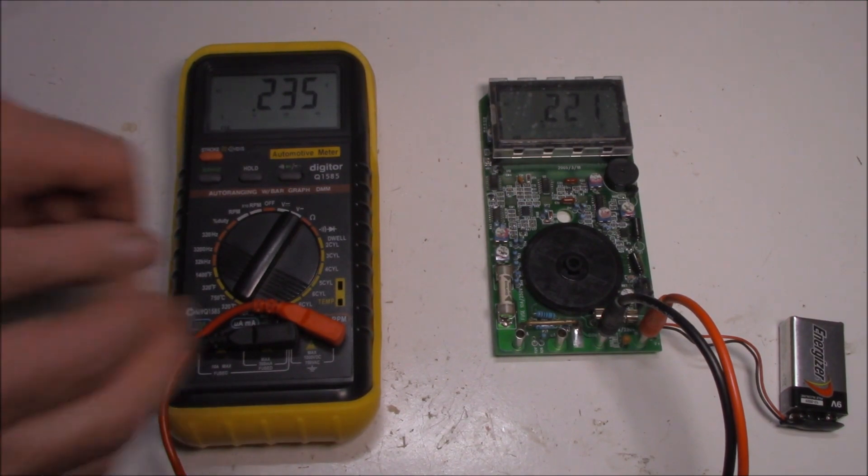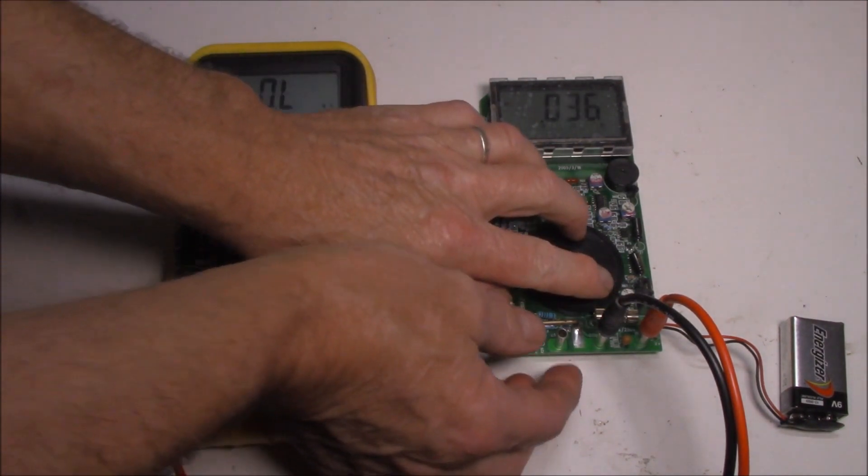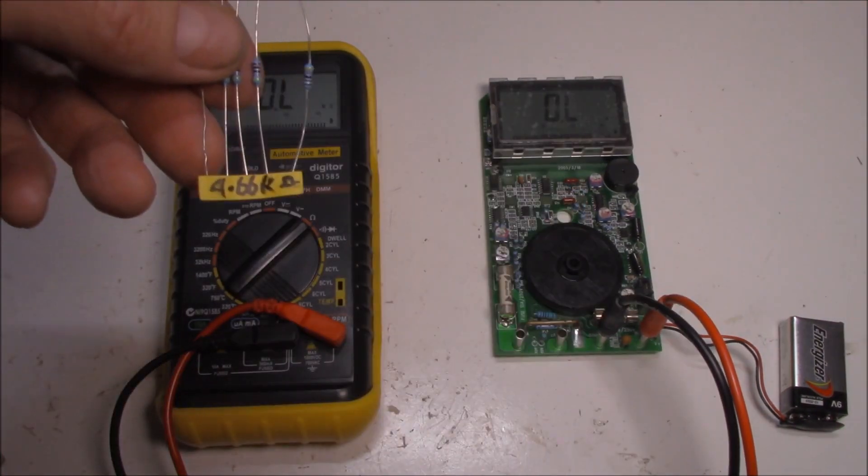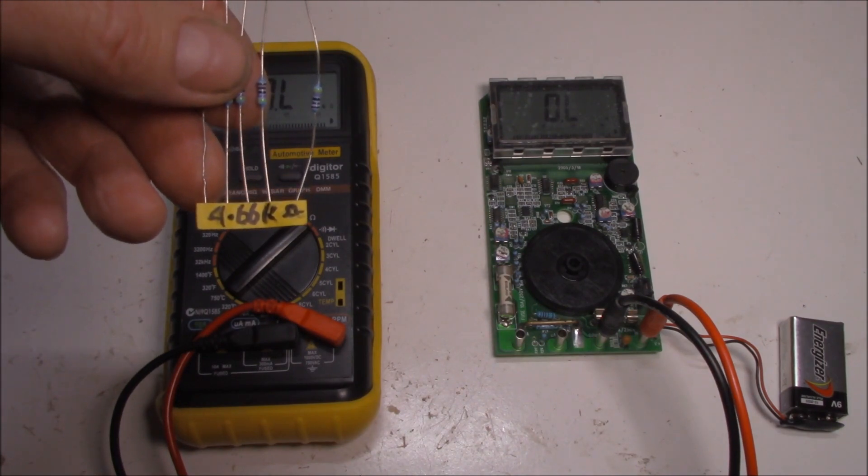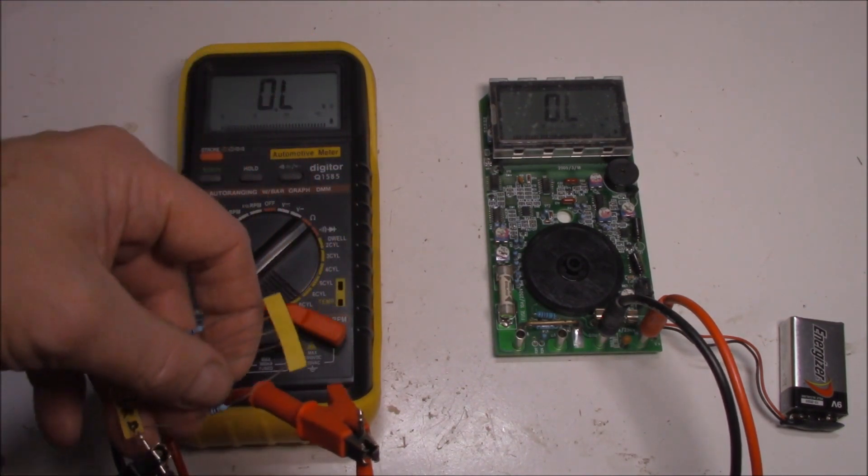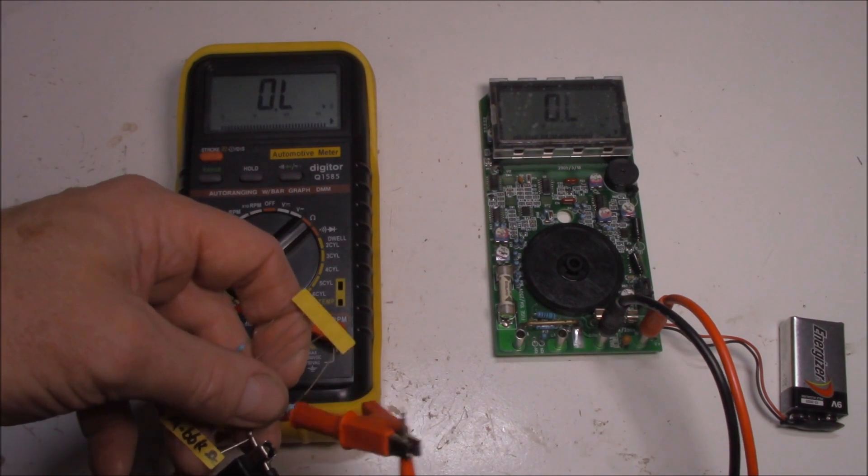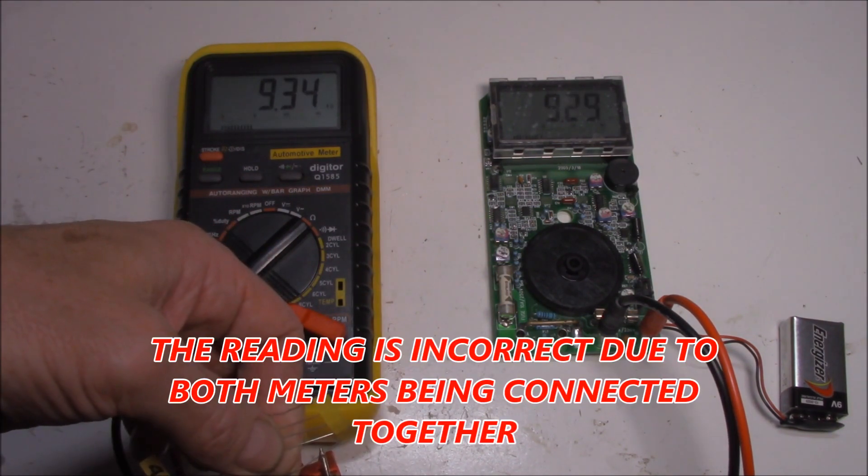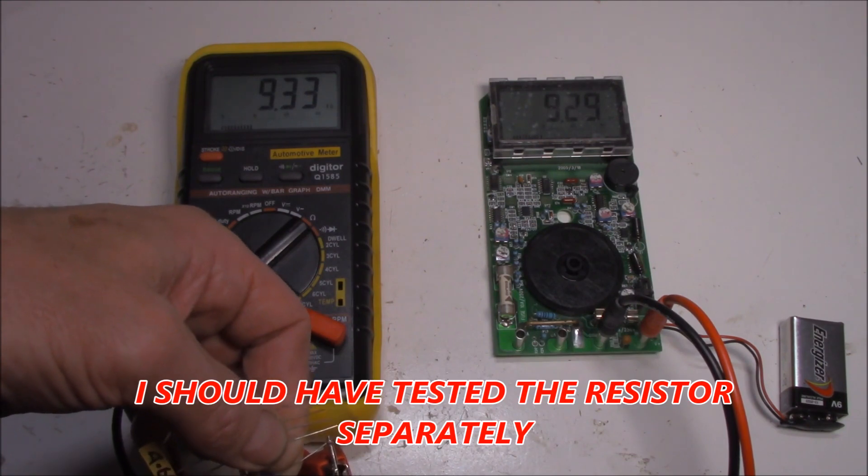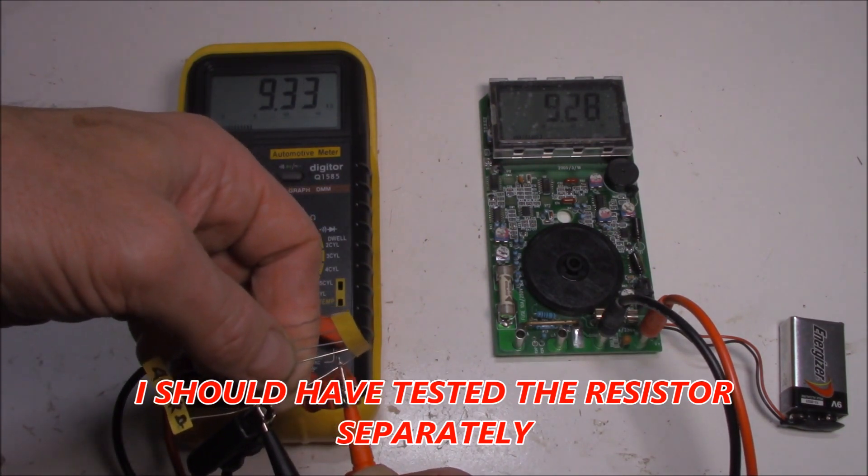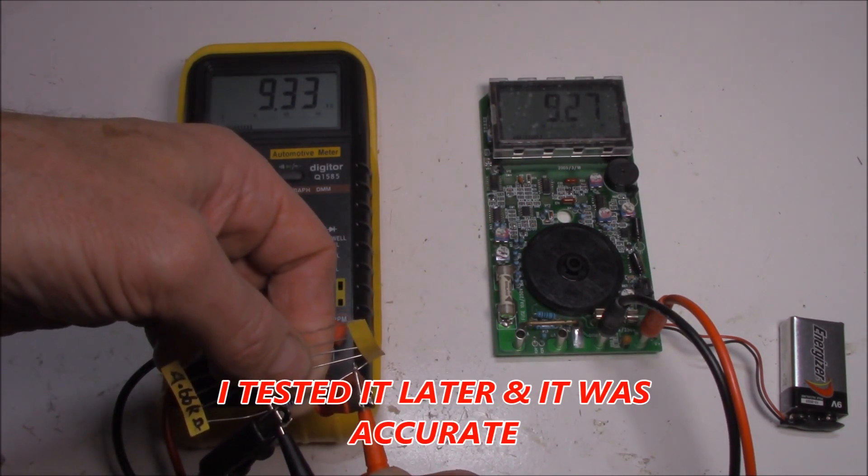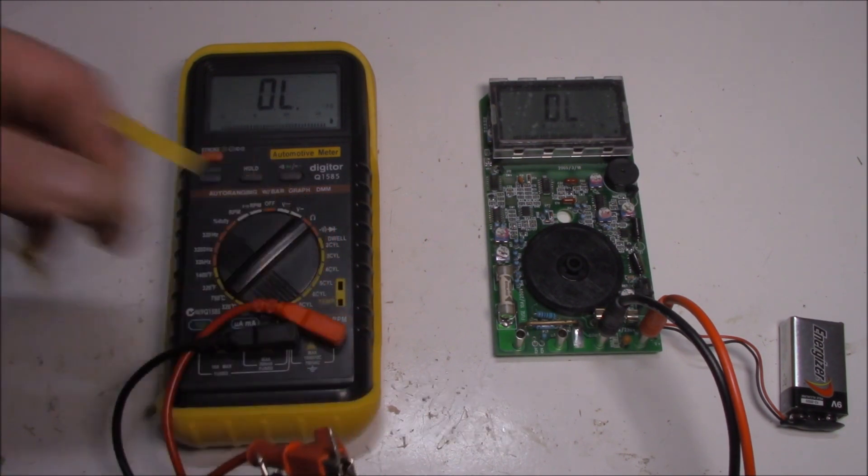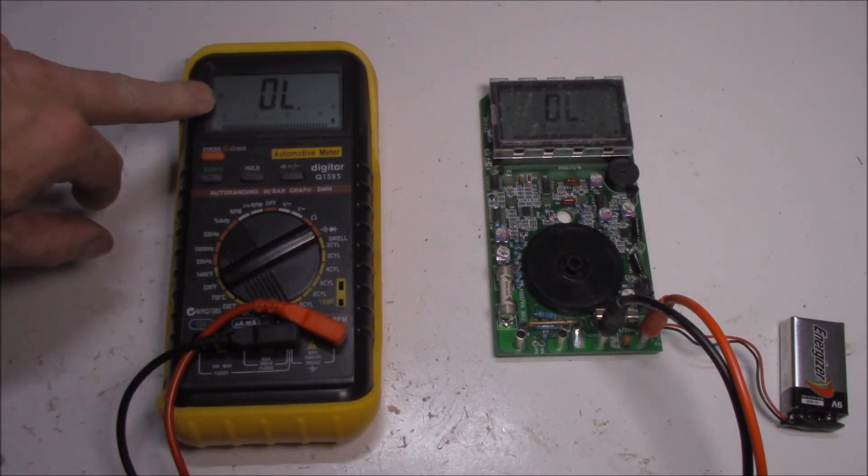So what about resistance? That's next on the screen. I've got a 4.66K ohm resistor. Let's just check that with both meters and see how that compares. 9.349, yep, pretty close. Pretty close. So that's all good. So, yep, tick that off the list. Resistance check is okay.